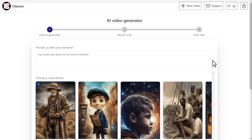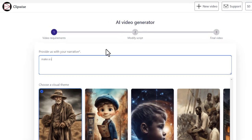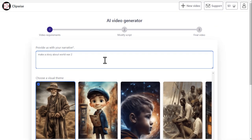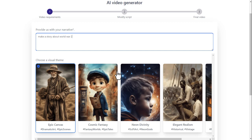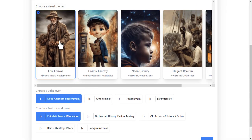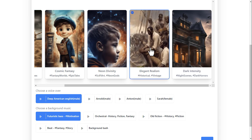Here you just need to go through three easy steps to create a video. First, you need to write a prompt about what kind of story you want to create. I'm writing 'make a story about World War II' — you can write any prompt you want. Now select a theme as you like. Since I am making a historical video, I am selecting this theme. You can select any theme according to your video.